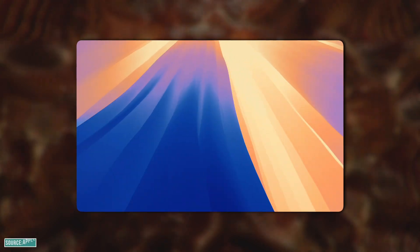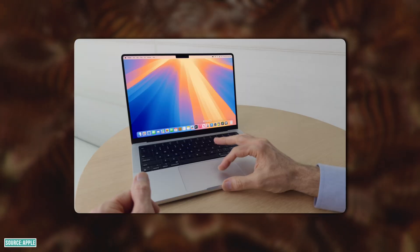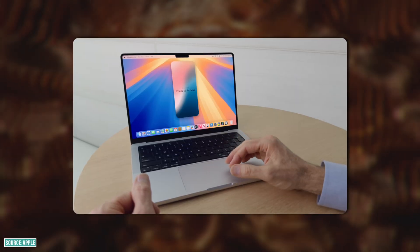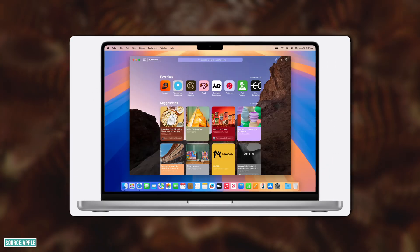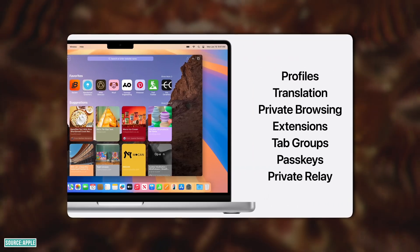macOS Sequoia is out and Apple has outdone themselves once again because they have introduced some supercharged features and settings in macOS Sequoia which you need to use right now to enhance your Mac experience. This is Samir, you're watching iGeeksBlog, and without wasting any time let's start today's video.